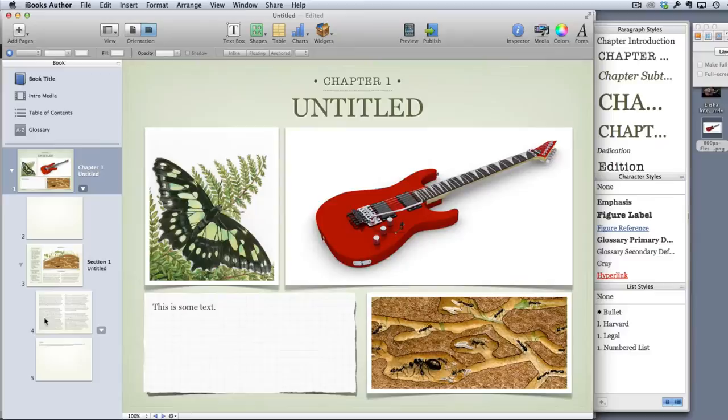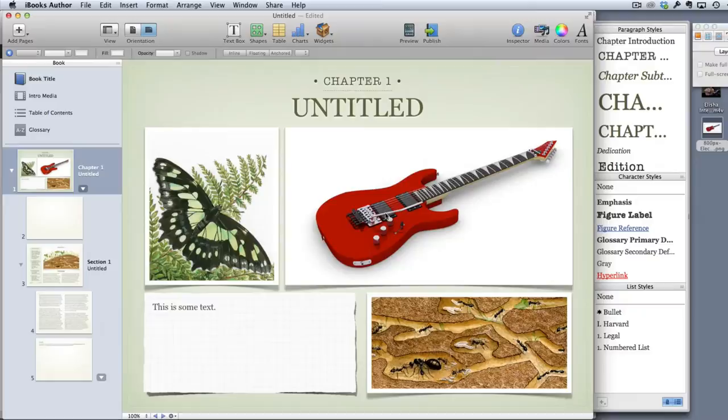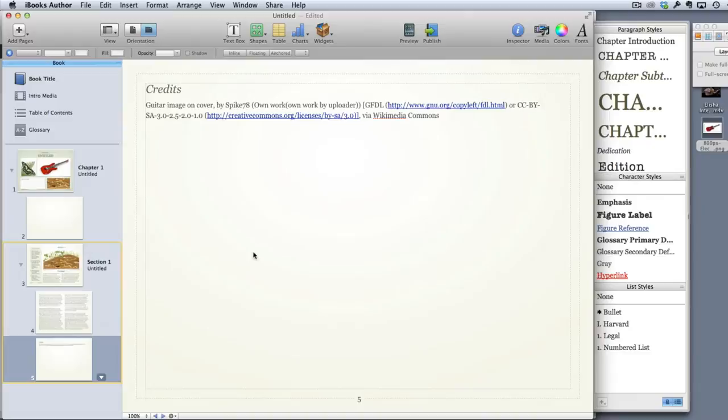When you do your search you'll come up with something you can use perfectly legally. Don't forget to either include the source from where you got that image either on the same page or you can put a credits page at the back showing where you got the different images from.